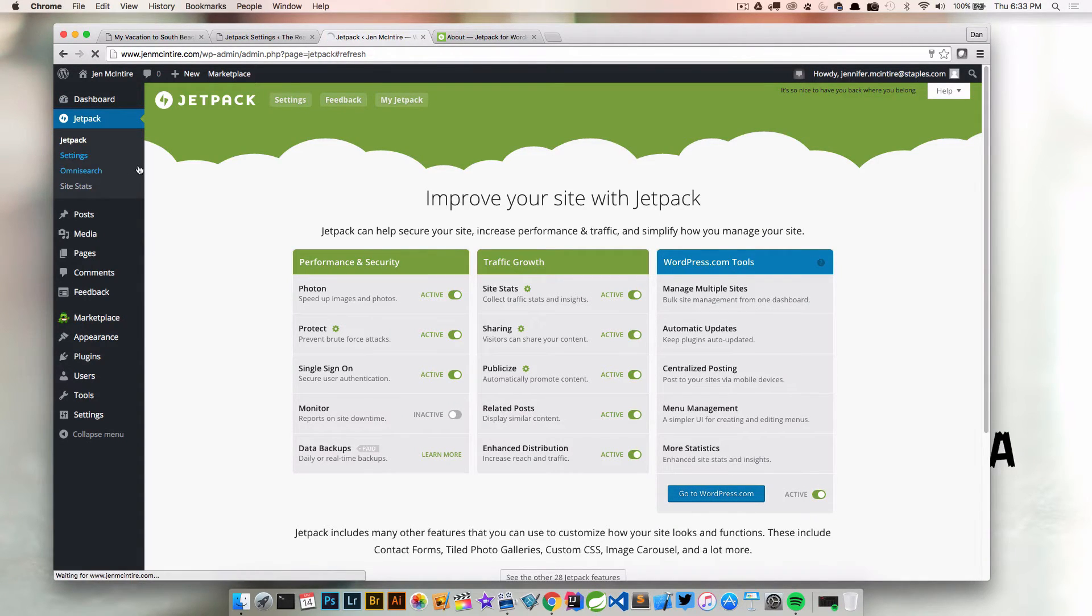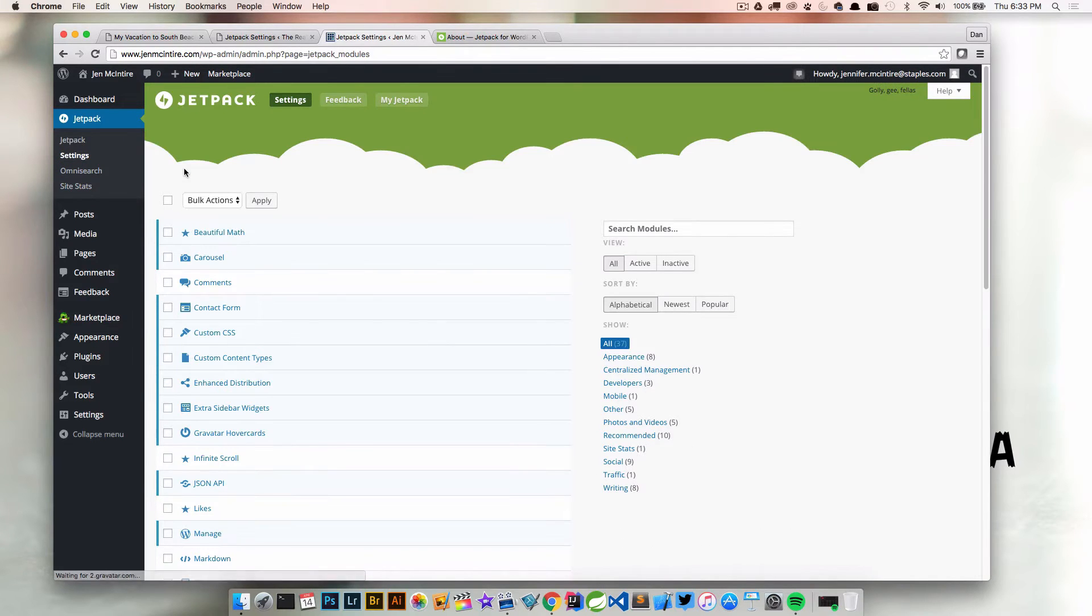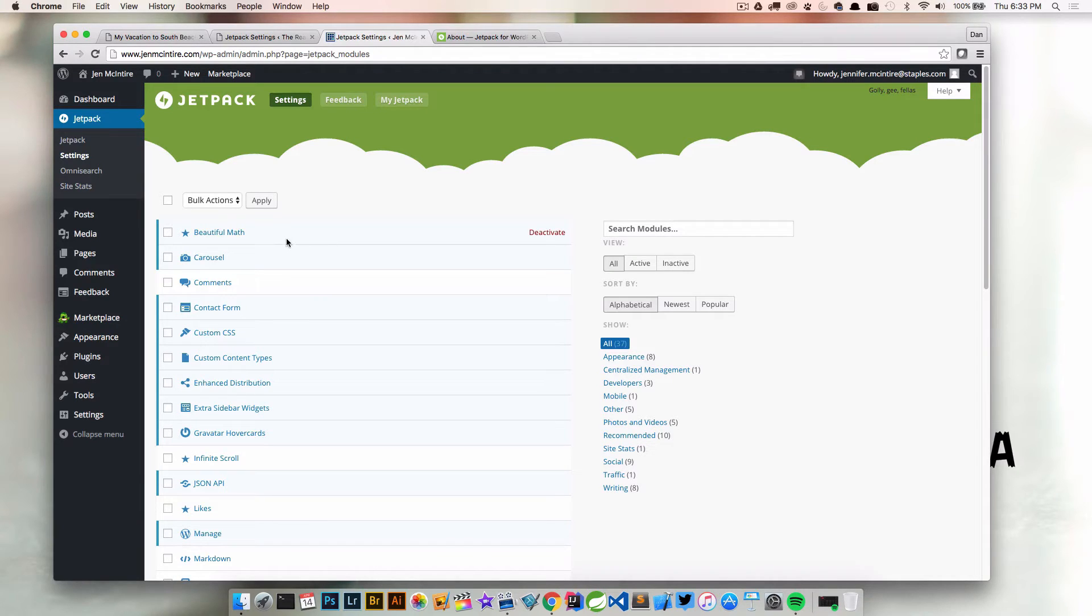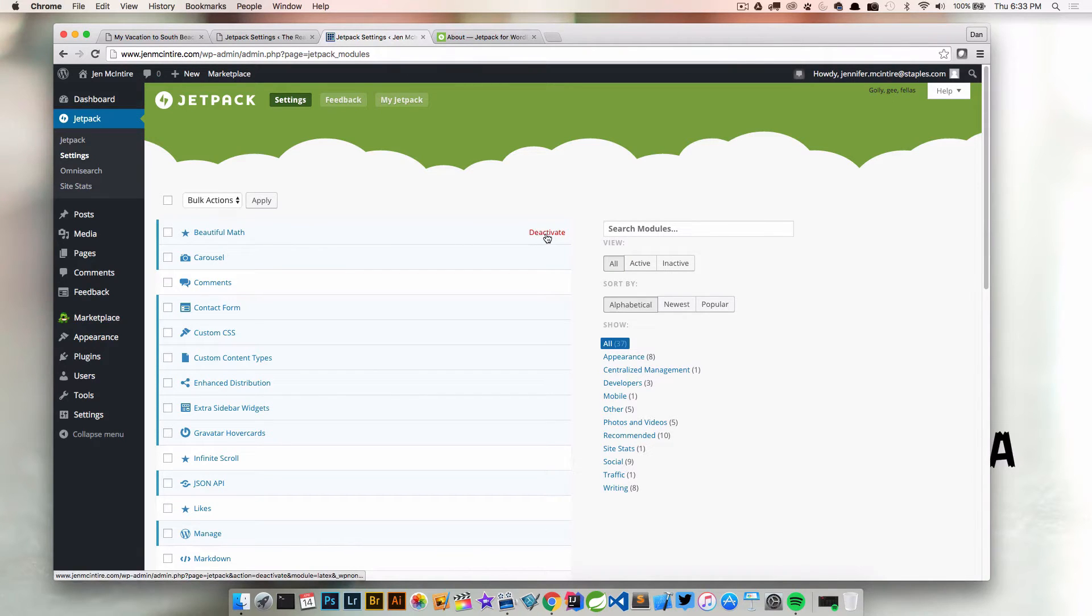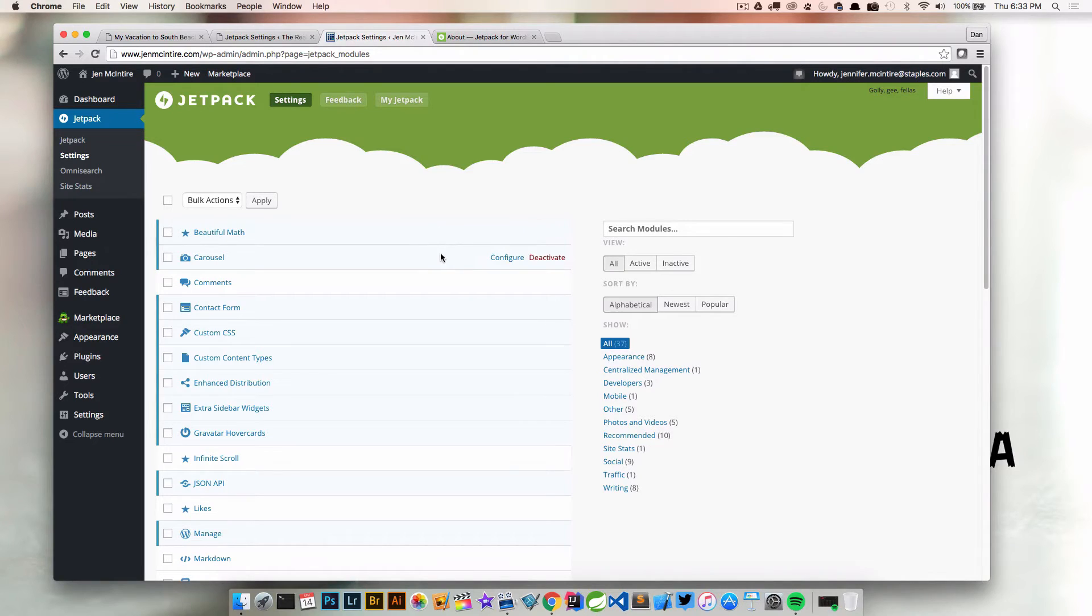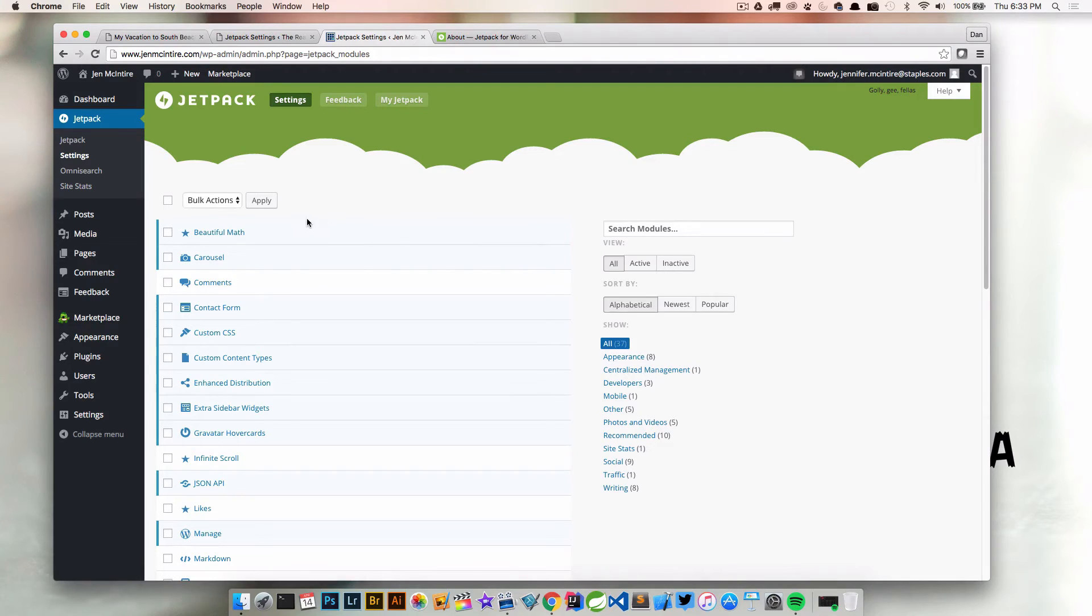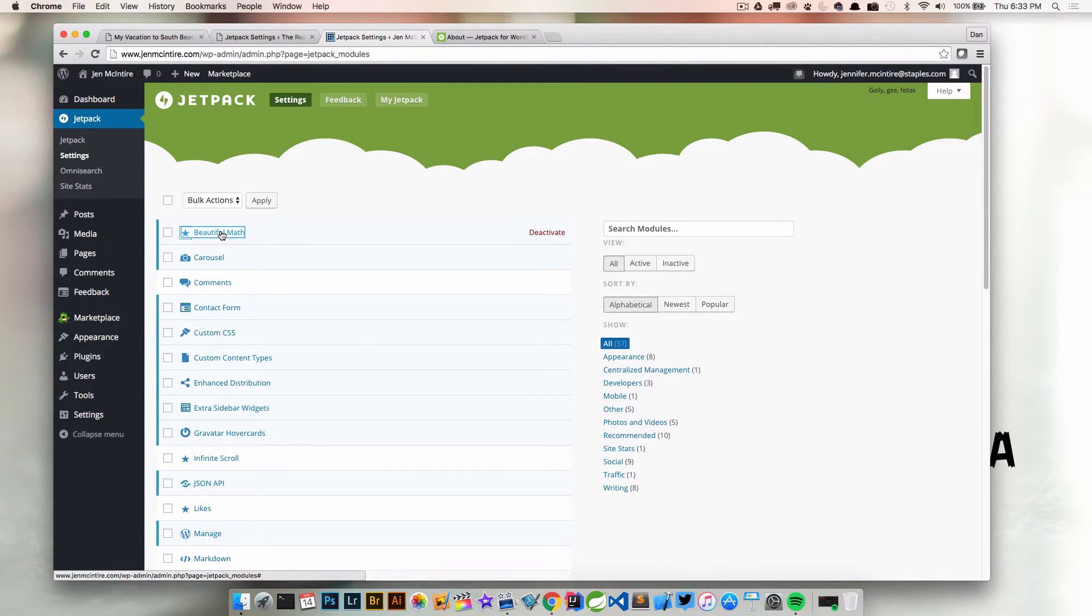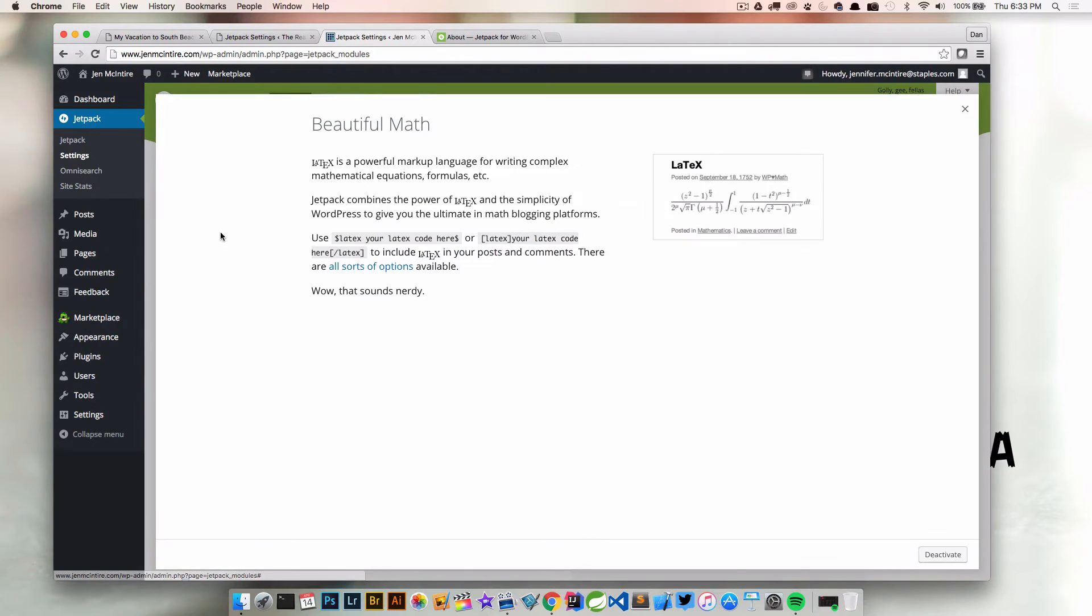Let's go to settings. From settings, I can see all the different Jetpack features we can turn on or off. If you see a little tint of blue, these are the ones that are turned on. We can always deactivate them by clicking deactivate, or if they need further configuration, we can click configure. If we're just getting started and don't know what a lot of these features do, we can click on the title and it'll open up some information about it.